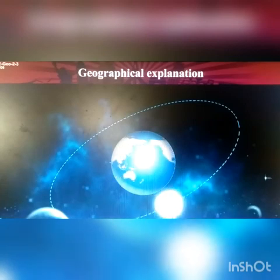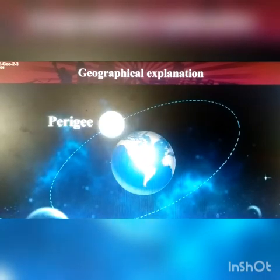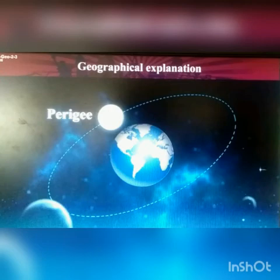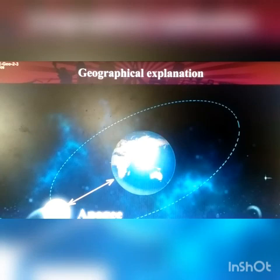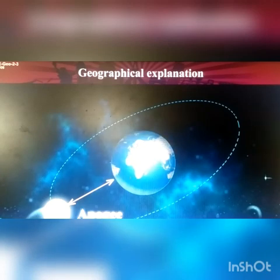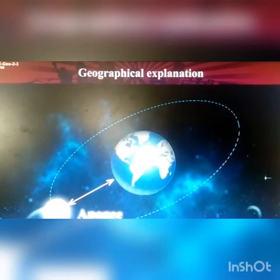Now observe this diagram, students. Here we will understand the perigee and apogee positions. Perigee position: when the moon is close to the earth, it is known as the perigee position. The distance between the moon and the earth is about 356,000 km. Apogee: when the moon is far away from the earth, it is known as the apogee position.